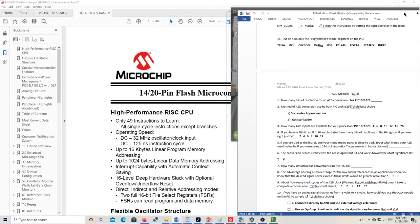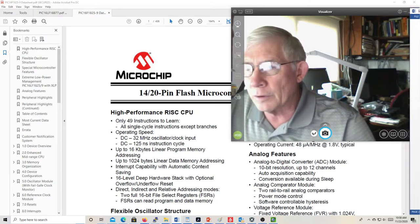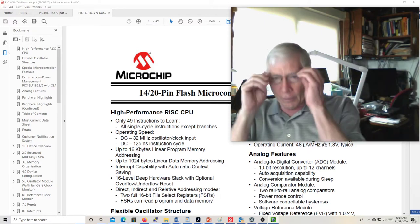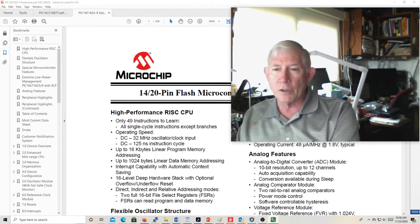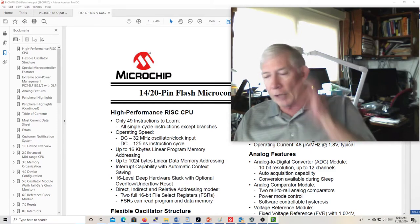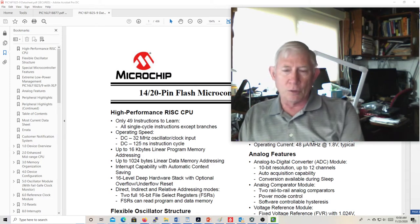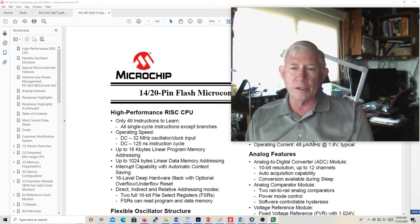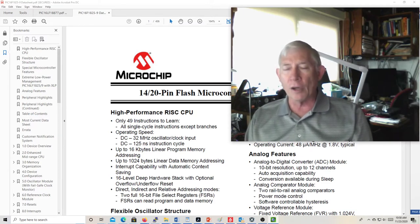With respect to the A-to-D module, I definitely want you to know that it has 10 bits of resolution. When programming in C, we usually take advantage of all 10 bits. In assembly language, it's difficult to deal with the extra two bits above eight, so we left-shift and put the upper eight bits in the high register and the lower two bits in the low register, ignoring those least significant bits.